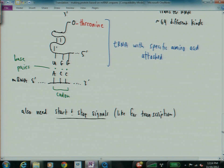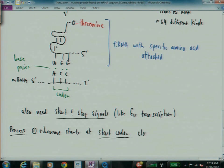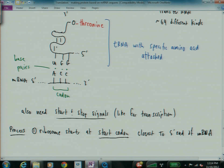Number one, the ribosome starts at the start codon. We'll talk about what that is in a second. Starting closest to the five prime end of mRNA. So, the mRNA is read five prime to three prime. Ribosome grabs on the end and rolls along, grabs on the five prime end and rolls along until it sees the first start codon.